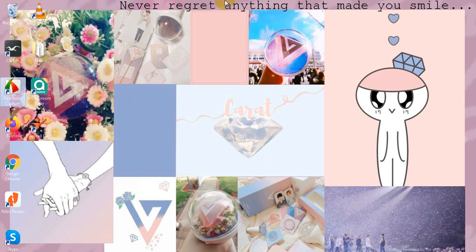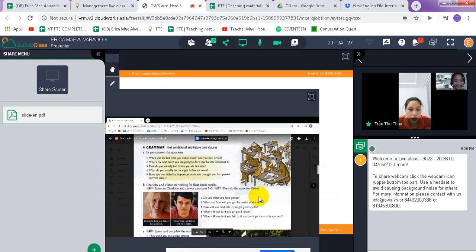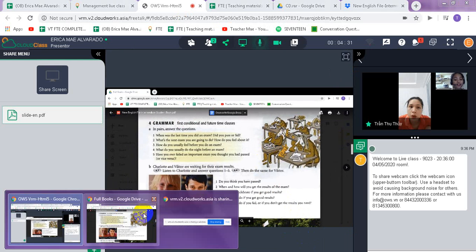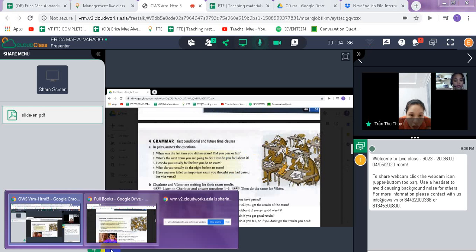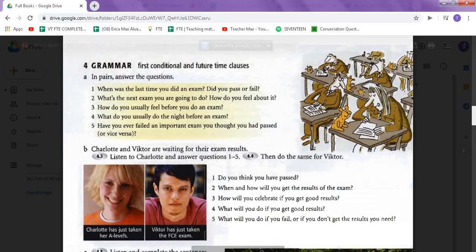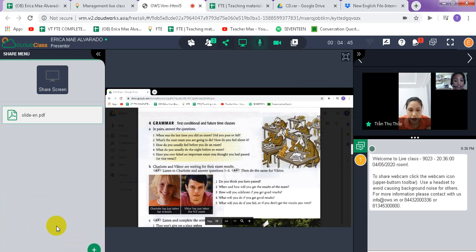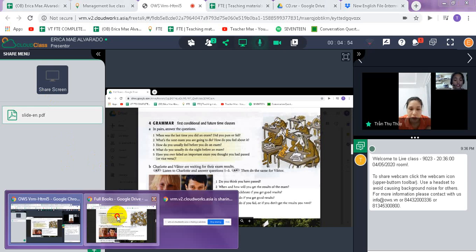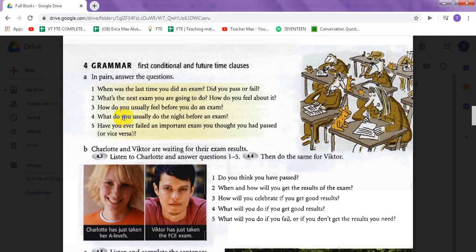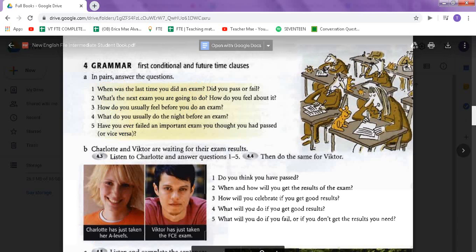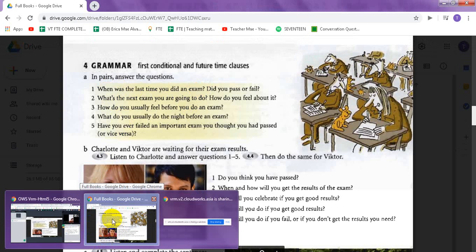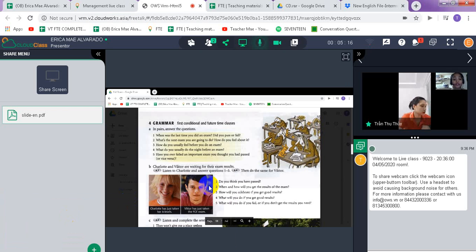So this is our lesson for tonight. We are already on the grammar part that will talk about first conditional and future time clauses. We will know that more by having this conversation with these questions. Question numbers one, two, and five — this is all about Charlotte and Victor who are waiting for their exam results. We are going to be listening to Charlotte first and then Victor to answer these questions.